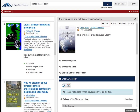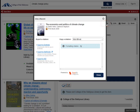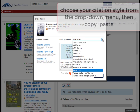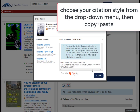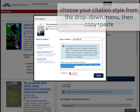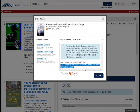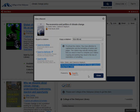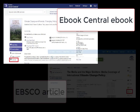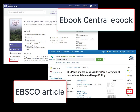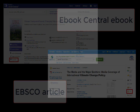You'll notice that each detailed record includes a citation feature. This citation feature only works well for print books. If you use it for e-books, streaming videos, or online articles, your citation is almost guaranteed to be either incomplete or wrong. For online items, use the citation tool available to you once you have left the catalog and are actually viewing the item.